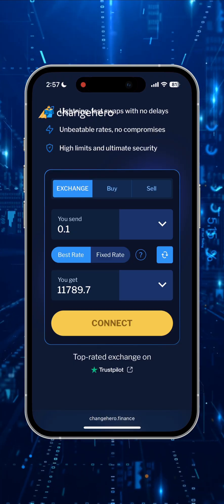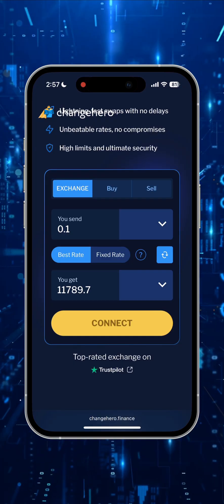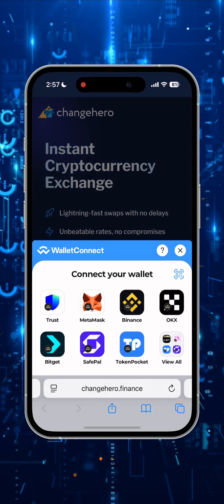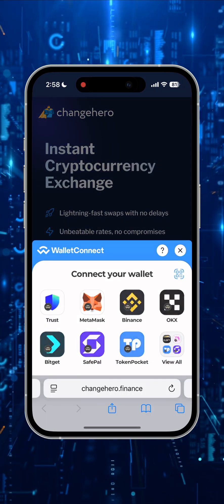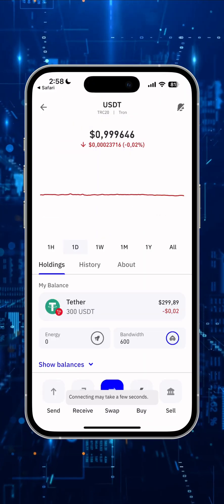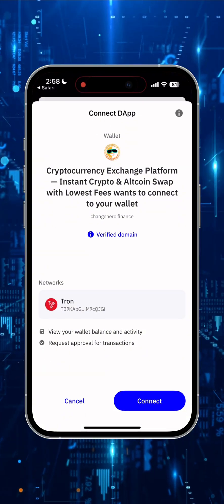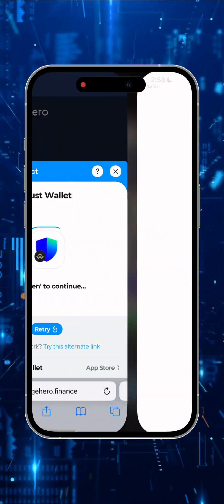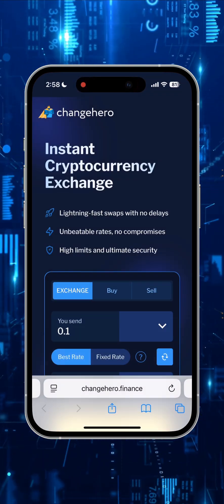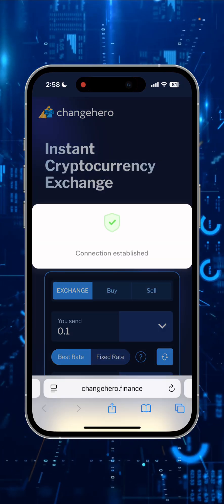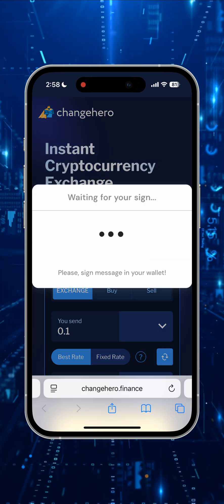If you are using this service for the first time, the site will ask you to synchronize. Click Connect and then choose the wallet application — in this case I use Trust. Then confirm the connection in the wallet. As we can see, it is a verified domain, so it is safe to connect our wallet. Go back to the website and wait for the synchronization. As we can see, I've successfully connected my wallet.